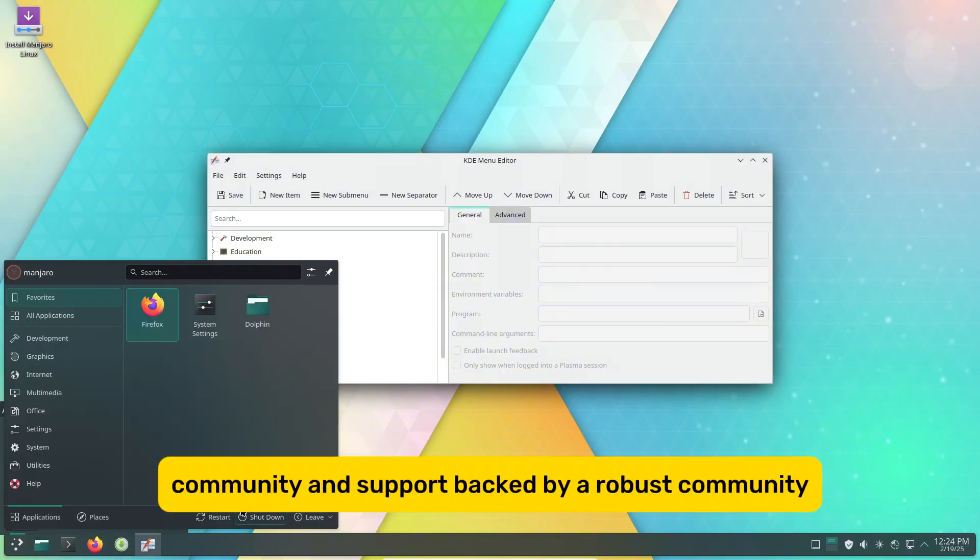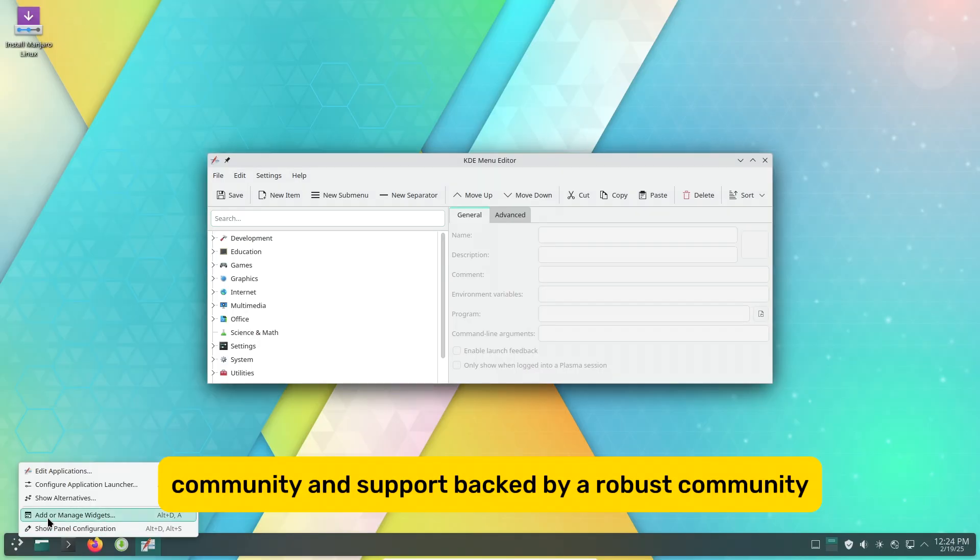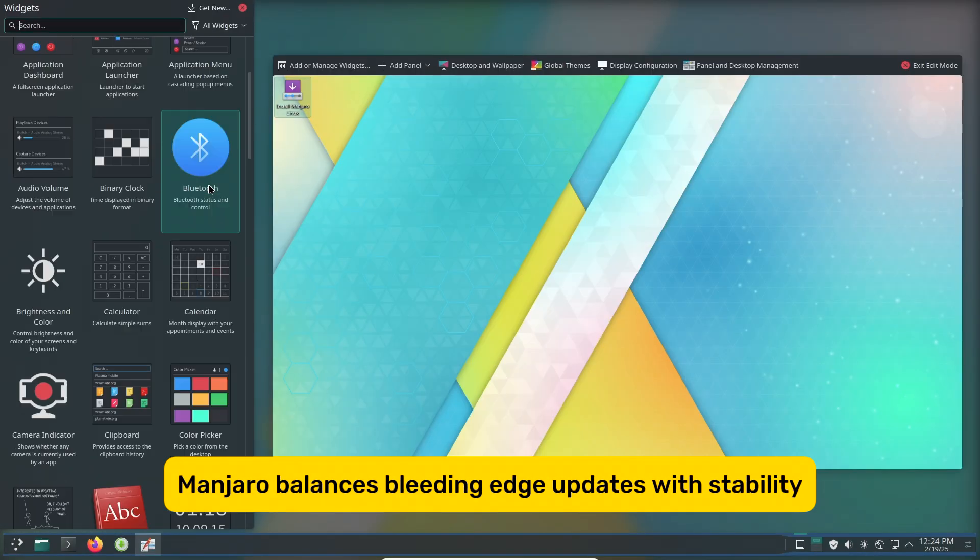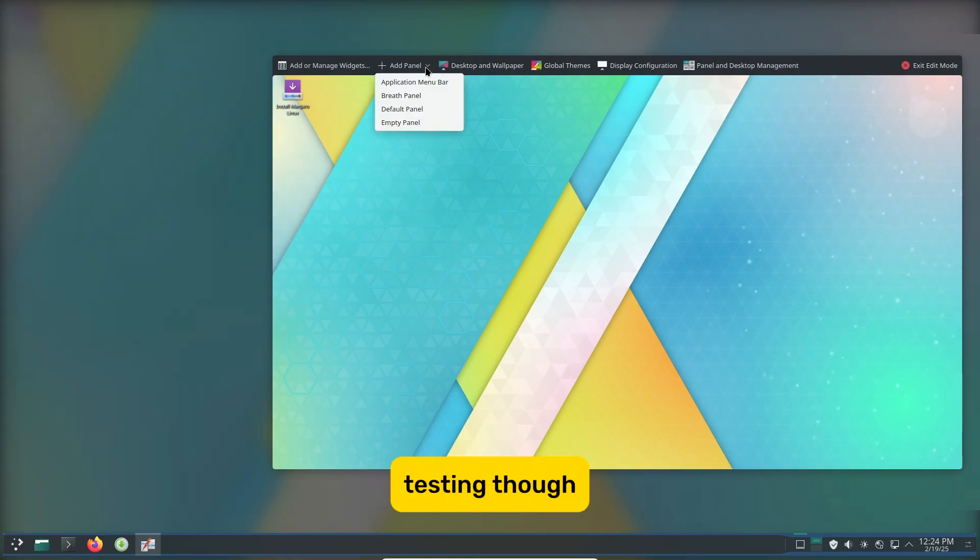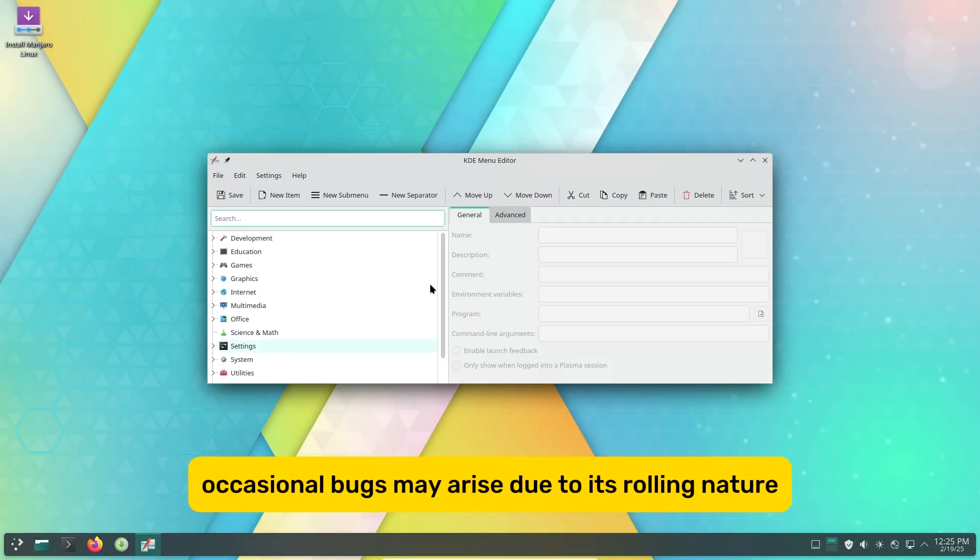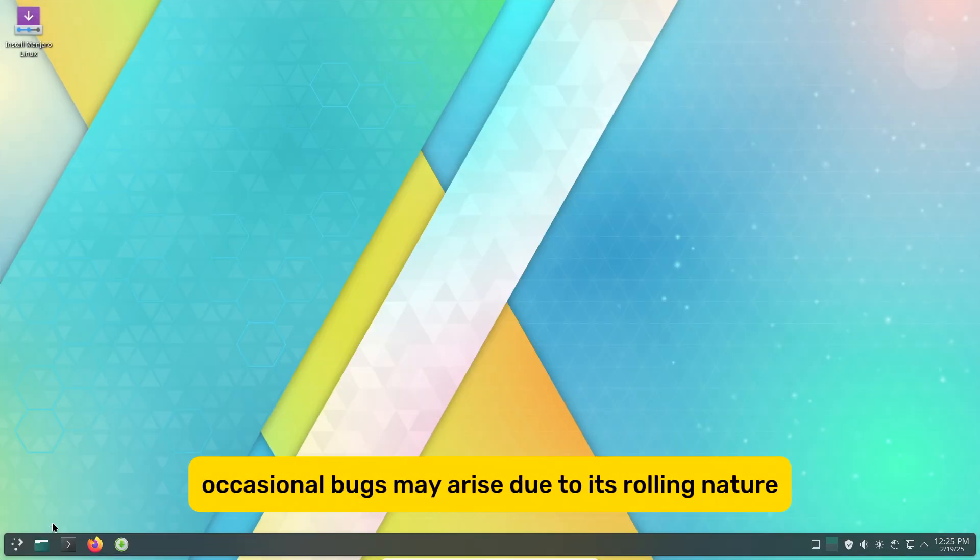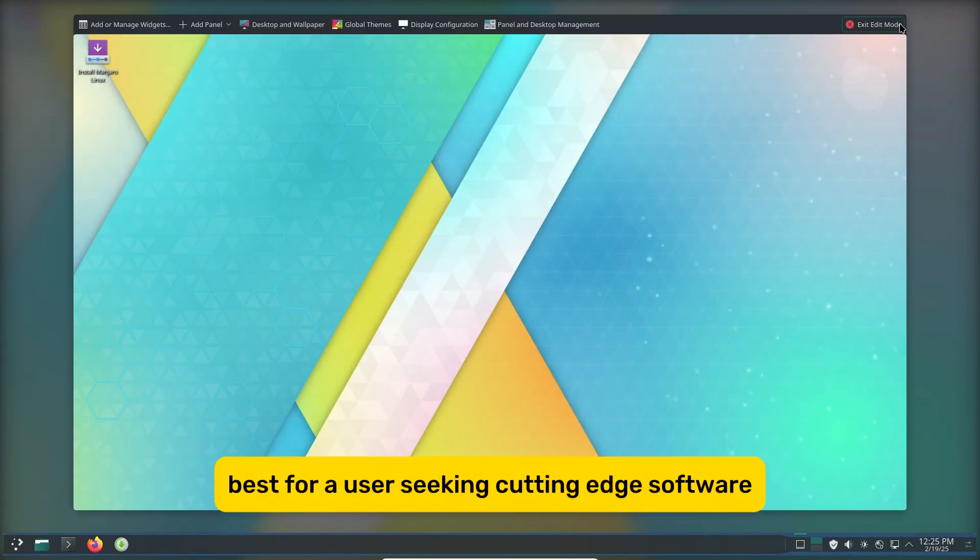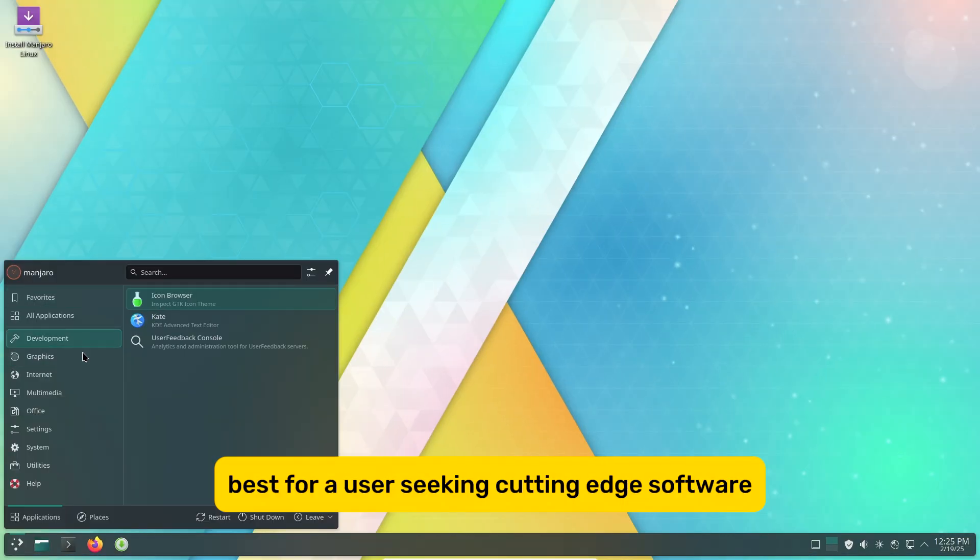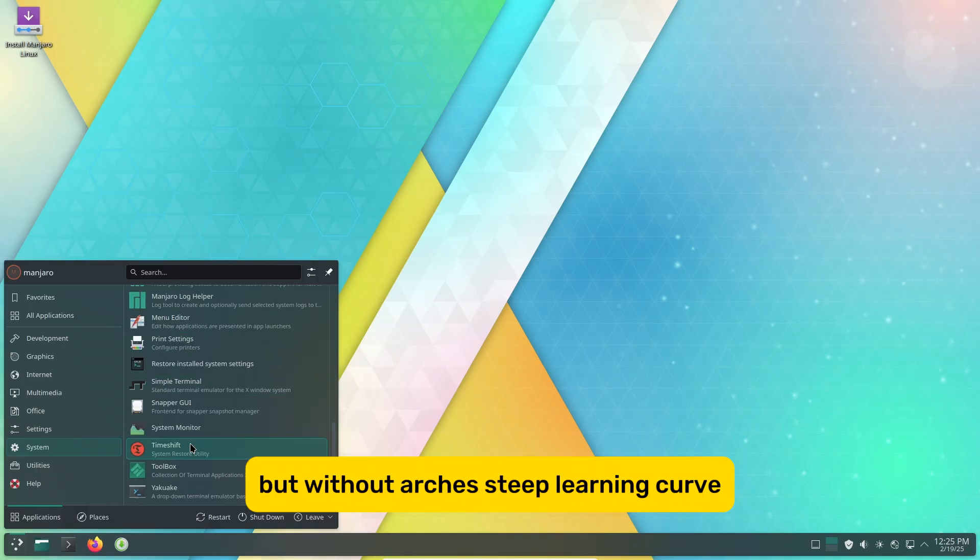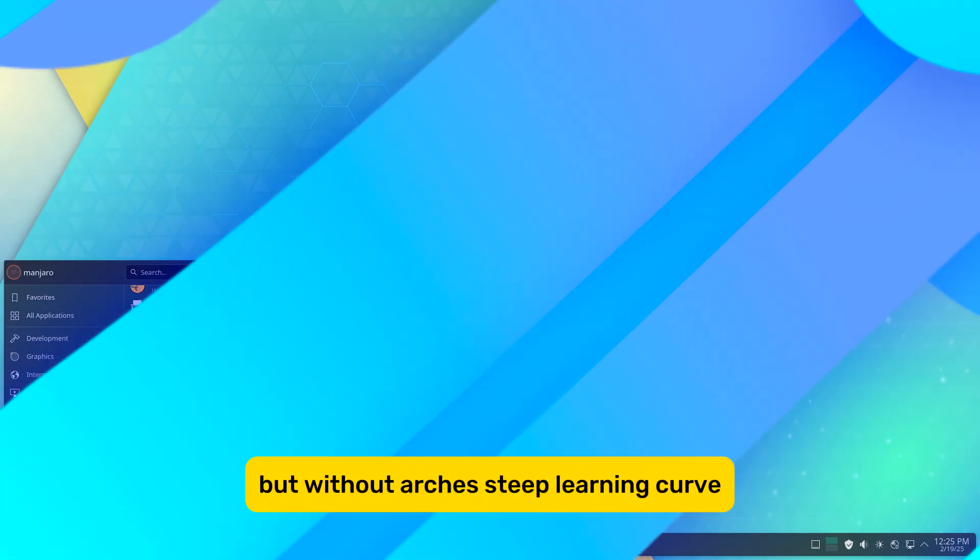Community and Support: Backed by a robust community, Manjaro balances bleeding-edge updates with stability testing, though occasional bugs may arise due to its rolling nature. Best for users seeking cutting-edge software with Arch's flexibility, but without Arch's steep learning curve.